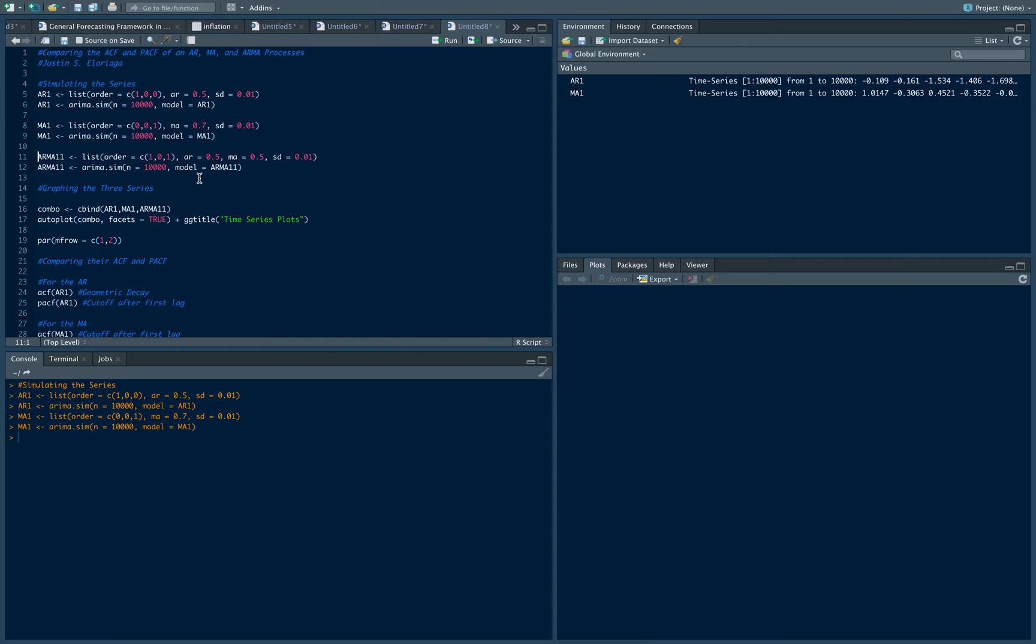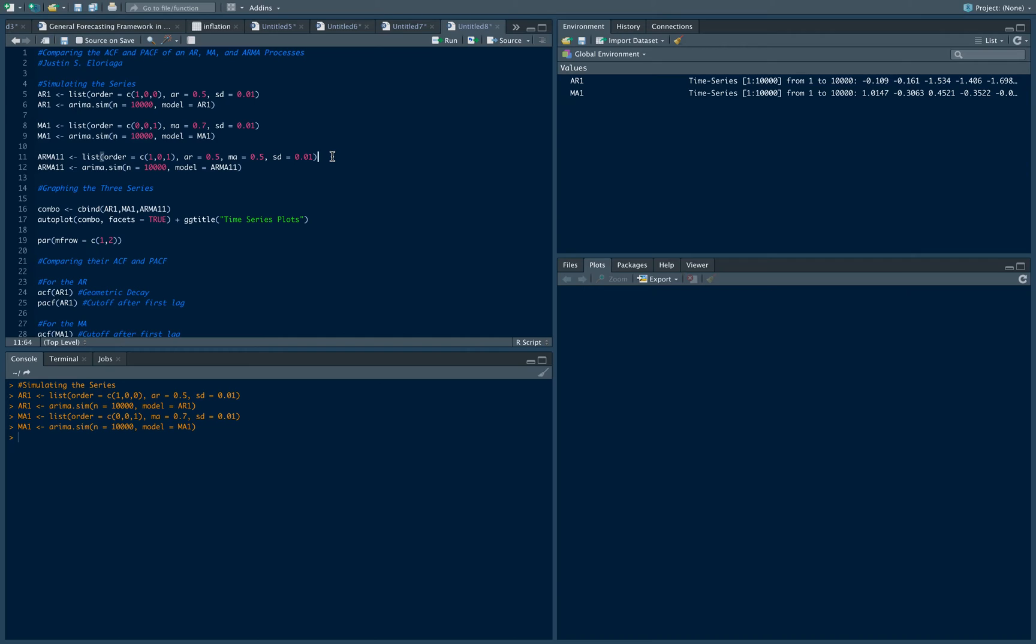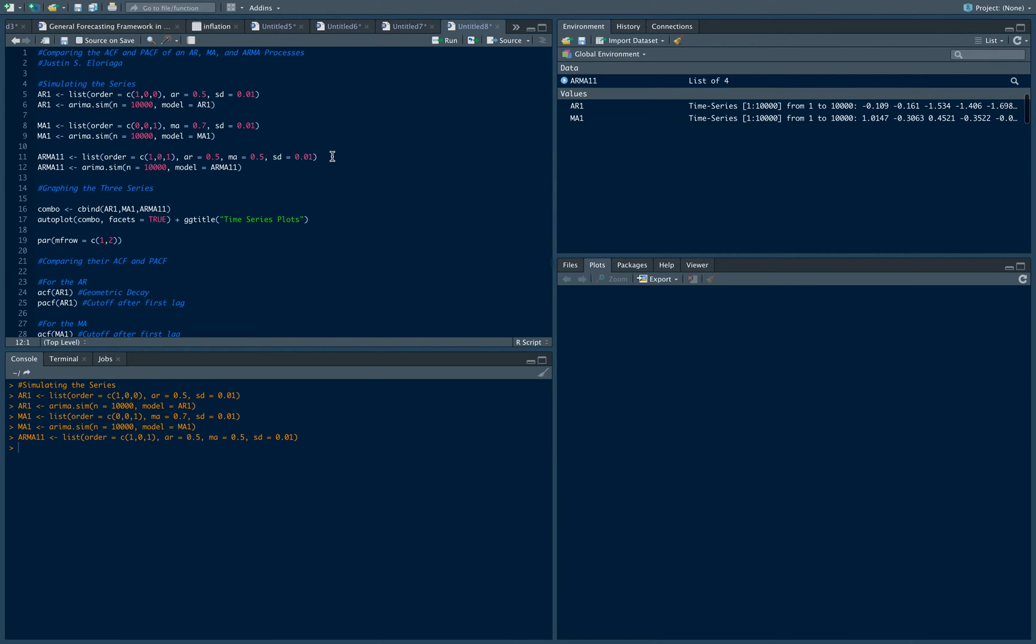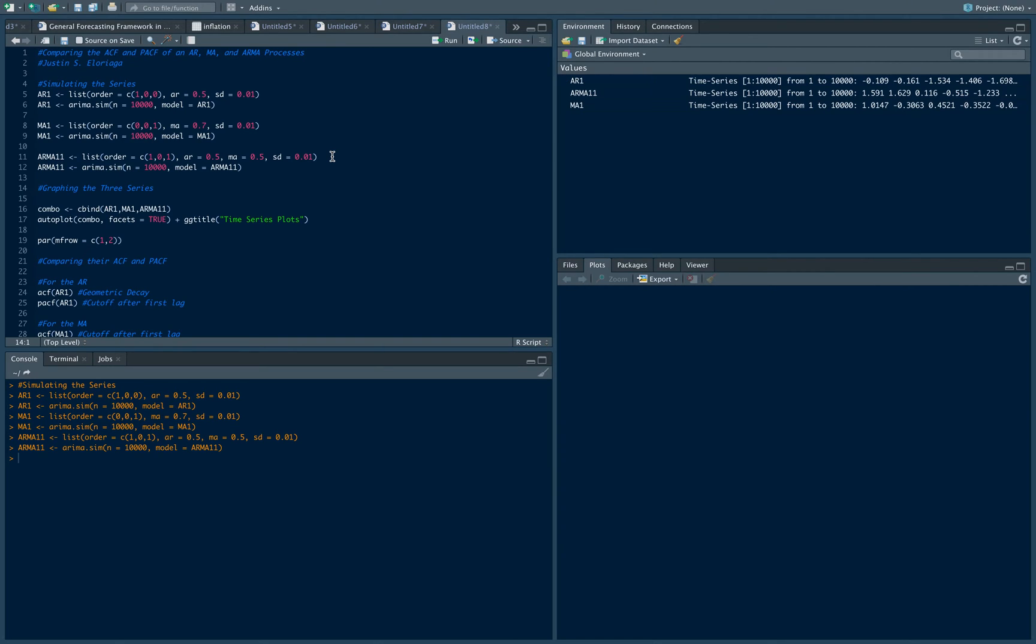I do now for an ARMA. I have one autoregressive lag and one moving average lag. I can set the AR and MA coefficients to that. Same standard deviation and I get that. Then again, I simulate 10,000 observations or 10,000 periods and I now have values for three of my series.